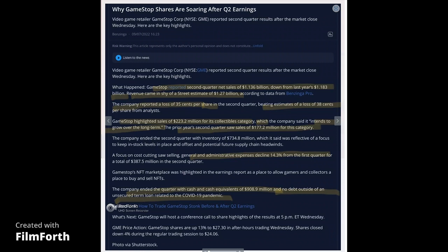But the best part about the earnings was that they reported a loss of $0.35 per share, which beat expectations of a loss of $0.38 per share. GameStop highlighted the sale of $223.2 million from its collectibles category, which beat the prior year second quarter sales of $177.2 million. Their general and administrative expenses declined 14.3% from the first quarter, showing that they're managing their cash better.